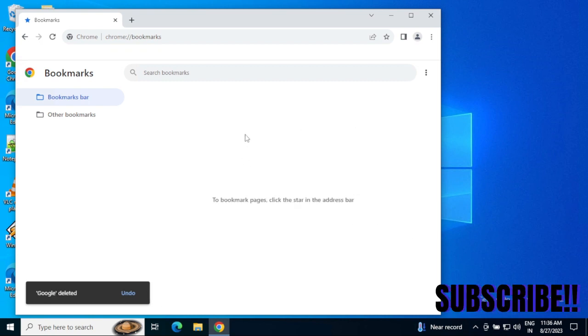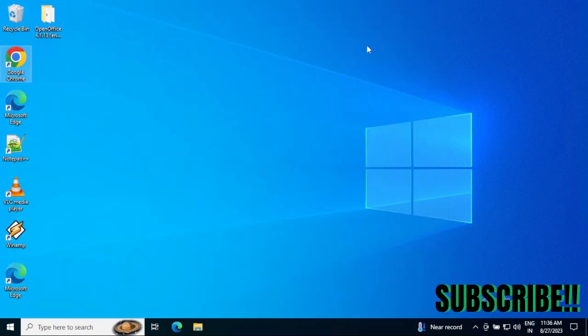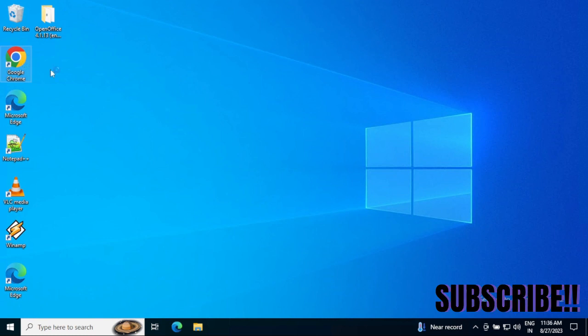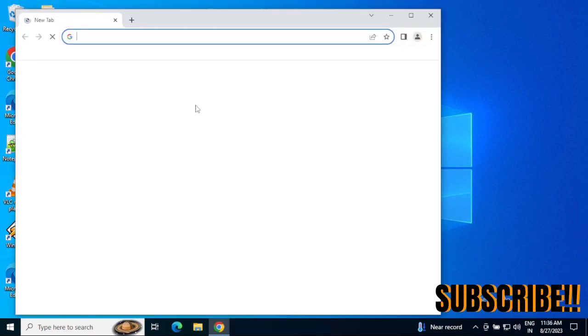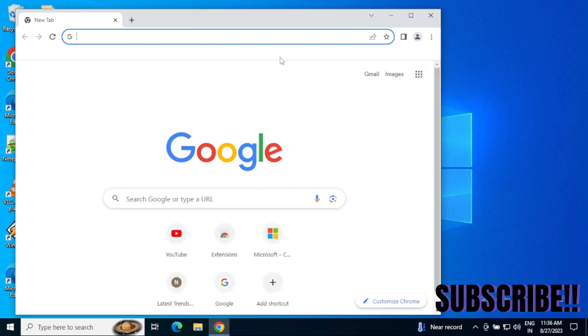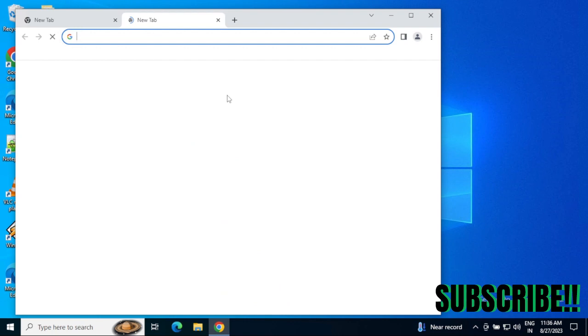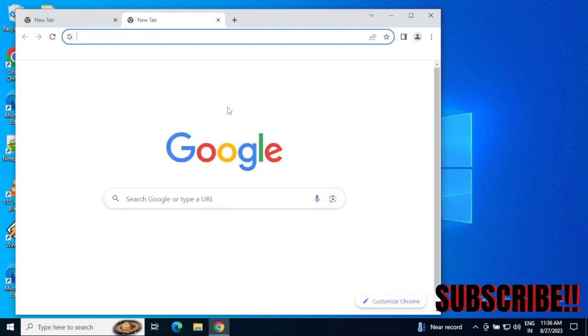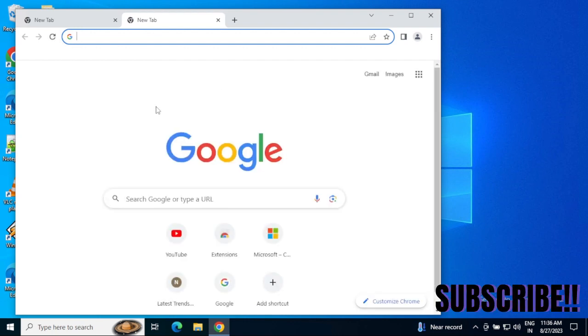Now I've deleted all bookmarks. I'm going to close and reopen Chrome. See, I don't have any bookmarks saved here right now - I can only see a blank page.